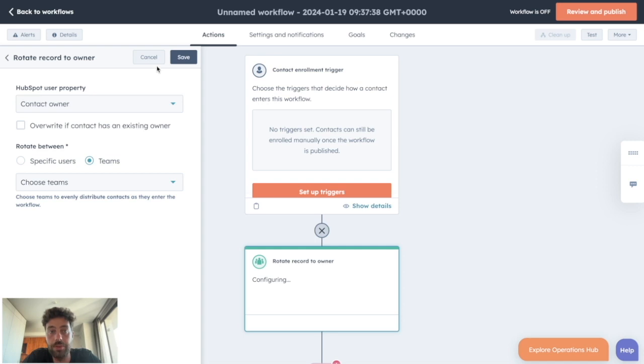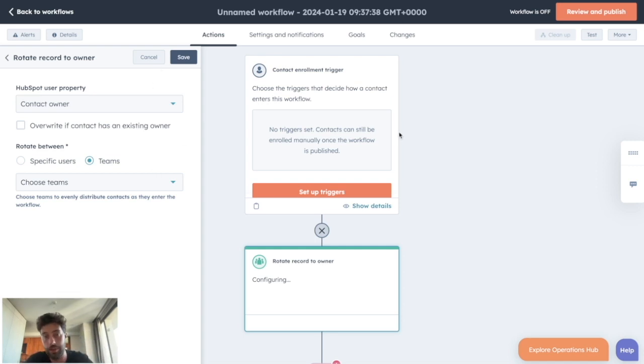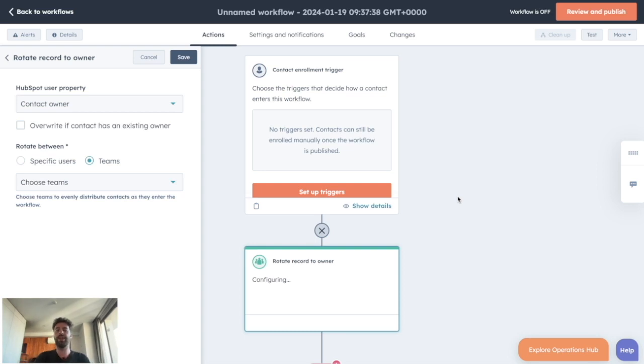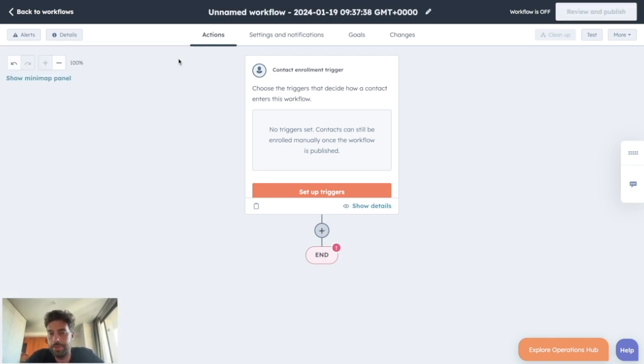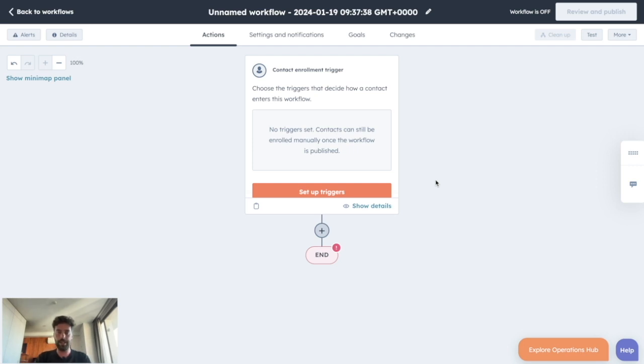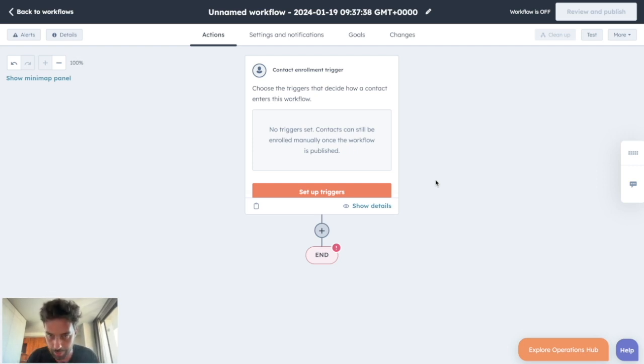When you do that, basically every time a new lead will enter in this workflow it will be automatically assigned to the salesperson of this list that has the least contacts. I said it's limited to Sales Pro users, but a few months ago I created a video that helps you replicate this kind of feature without paying for Sales Pro.